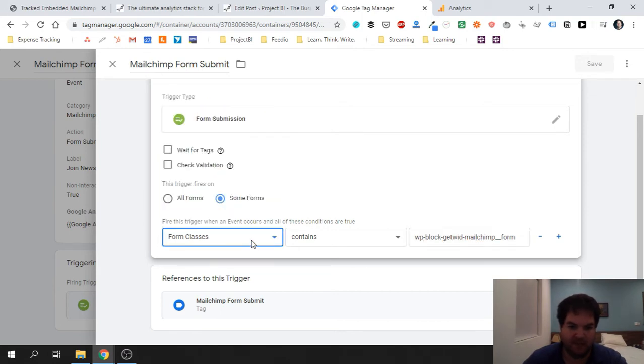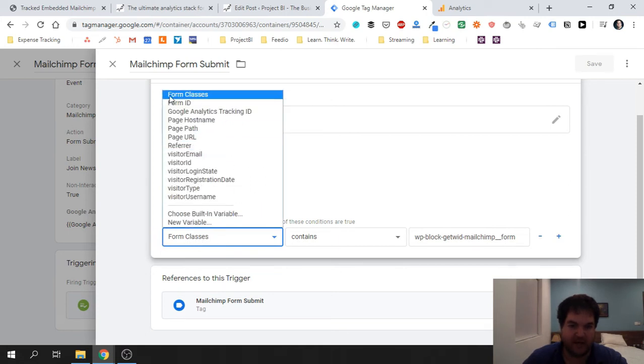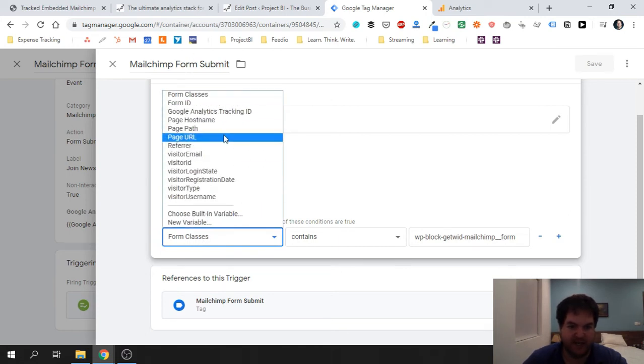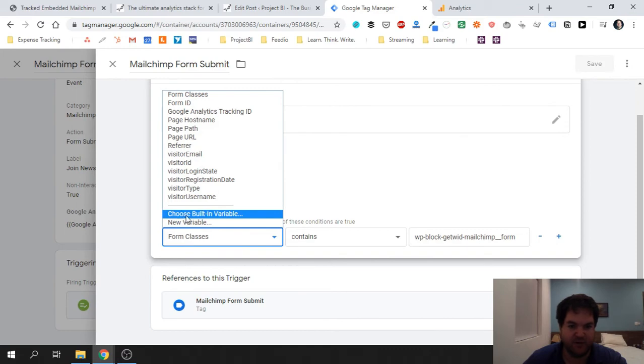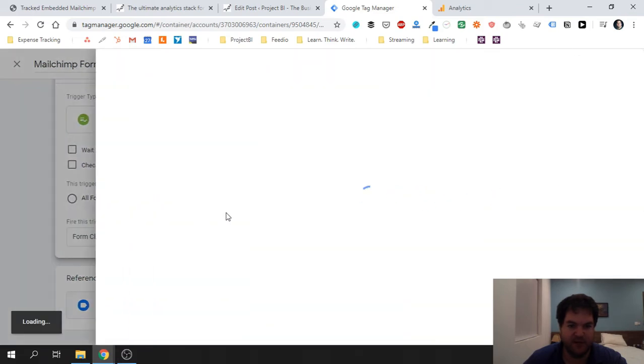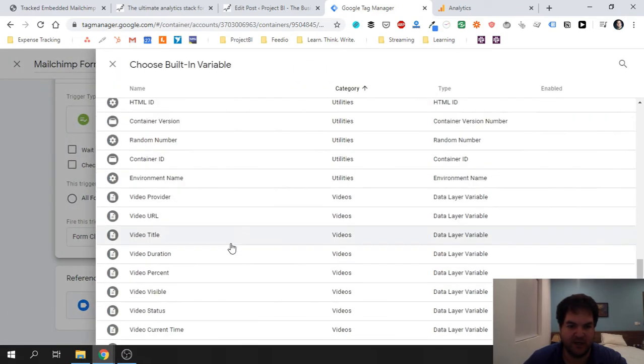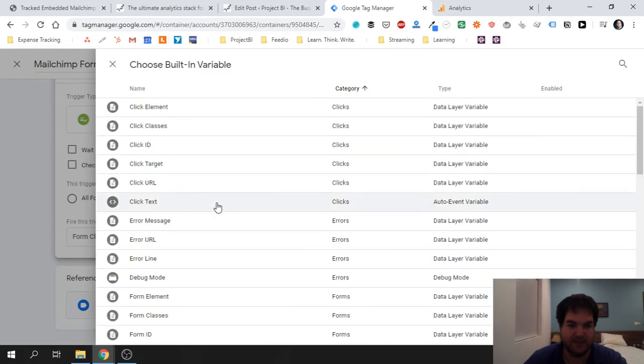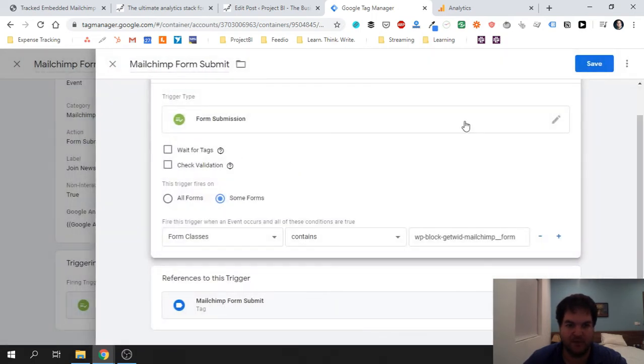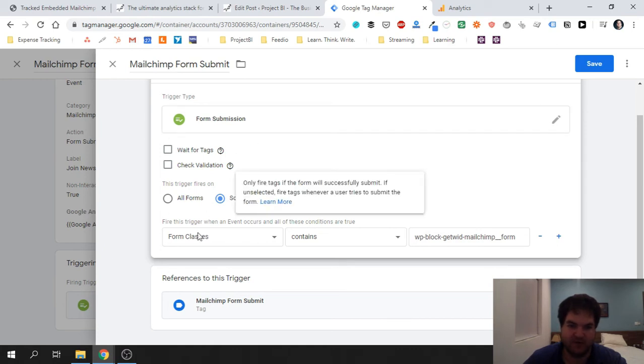Now when you select the actual condition over here, you won't actually see form classes in the standard list. But if you go ahead and click on Choose Built-in Variables, you're going to get a long list and you can go ahead and pick this. Now I'm purposely showing you how this can be done for MailChimp, but this approach can be used for any custom form that you want to track.